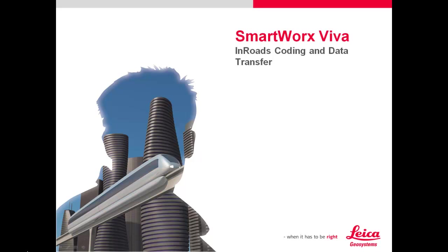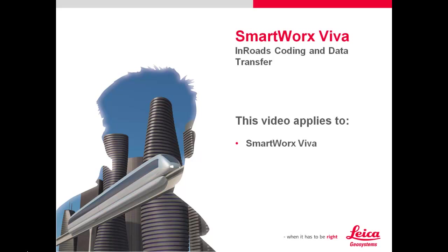This video will cover how to set up INROADS and SmartWorks Viva for coding and data transfer back and forth between the two. This video applies to SmartWorks Viva and SmartWorks Viva LT. The code list created here will be available in these two applications.